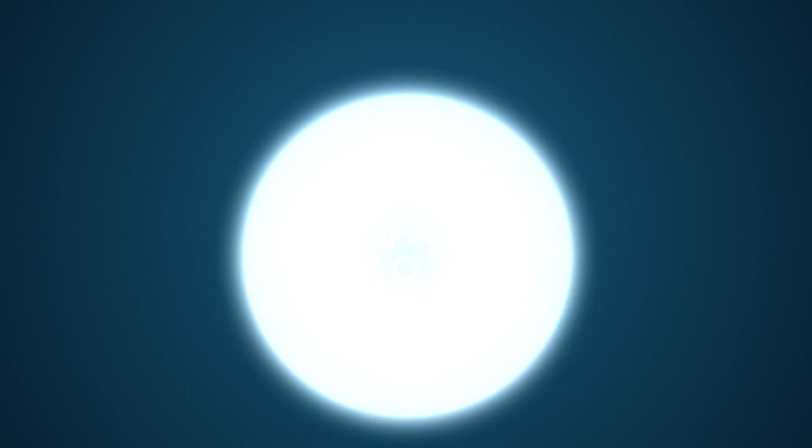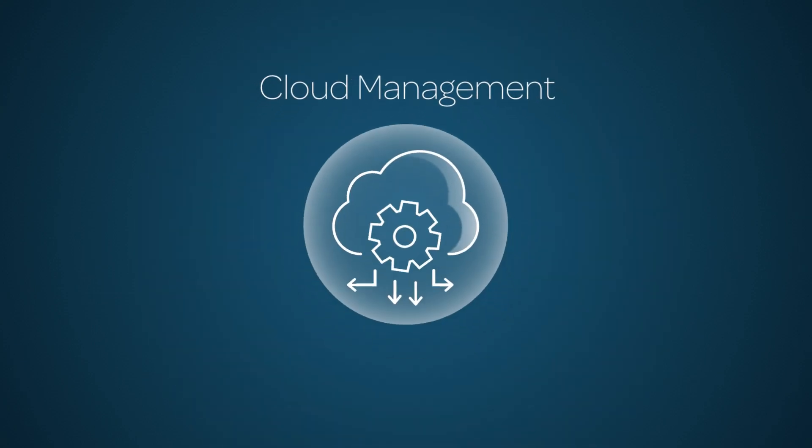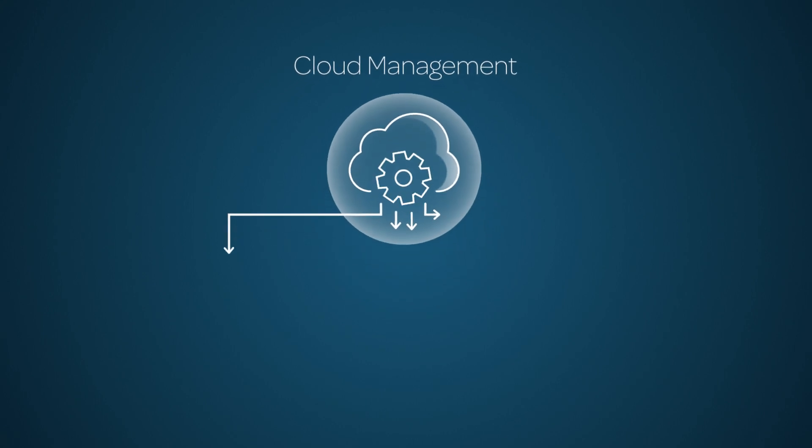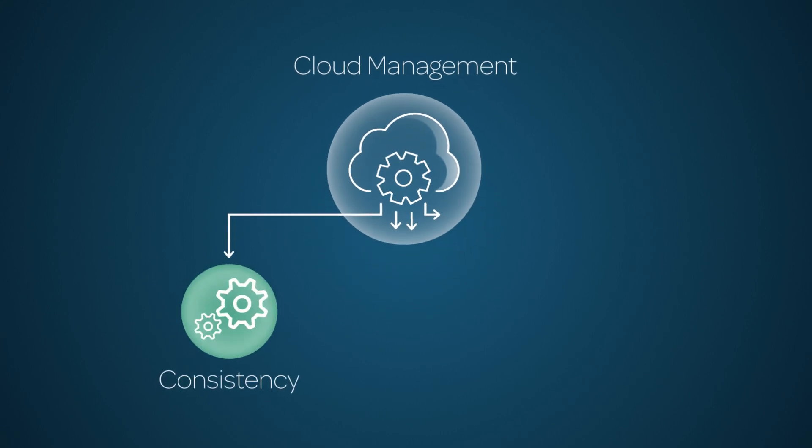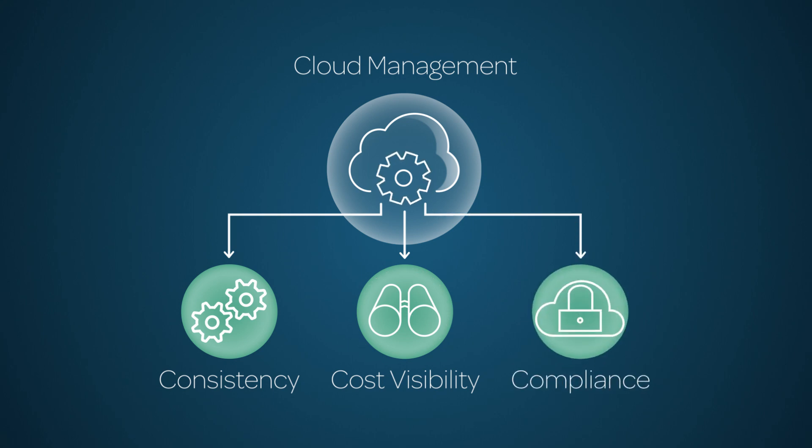Cloud management in ServiceNow allows your IT teams to provision cloud infrastructure and services while providing management with consistency, cost visibility, and compliance.